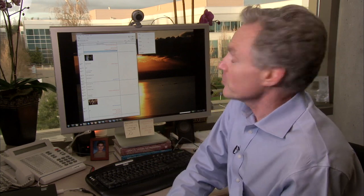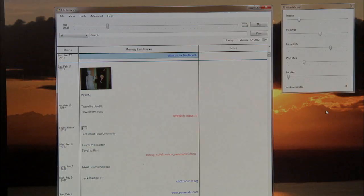In fact, in this case, we'll show you Life Browser, a system that learns to predict memory landmarks, the events of life that you would consider important, and to use those landmarks to help you navigate large stores. In this case, Life Browser has 20 years of my activities,